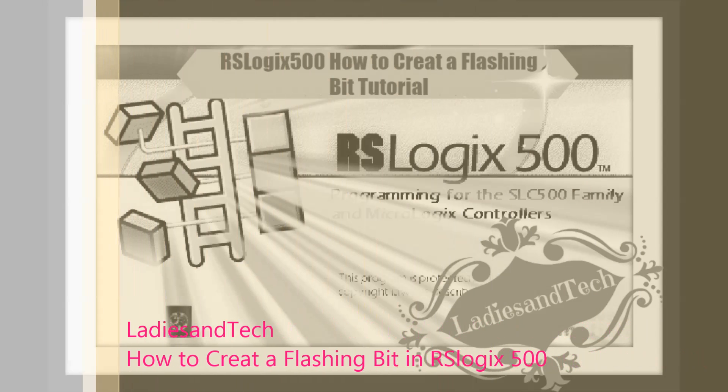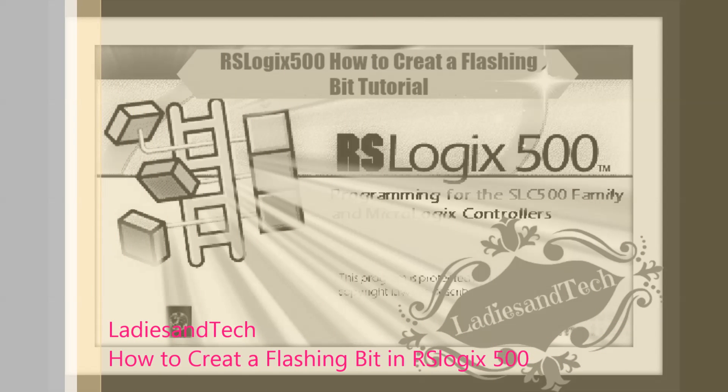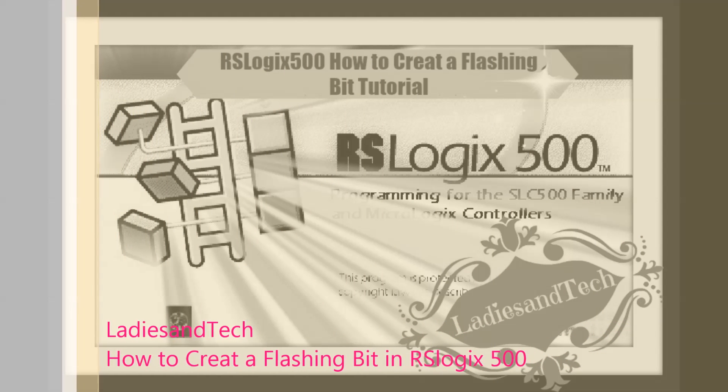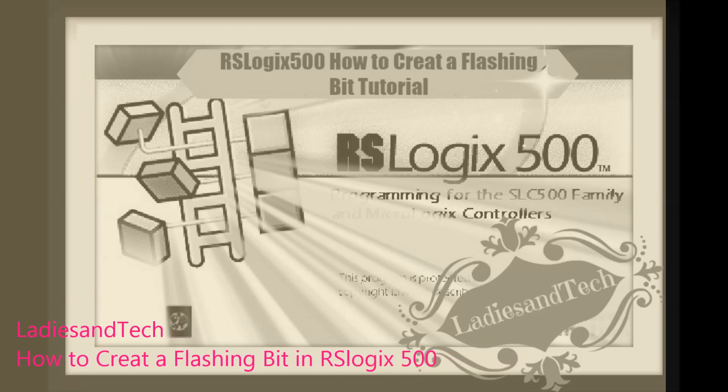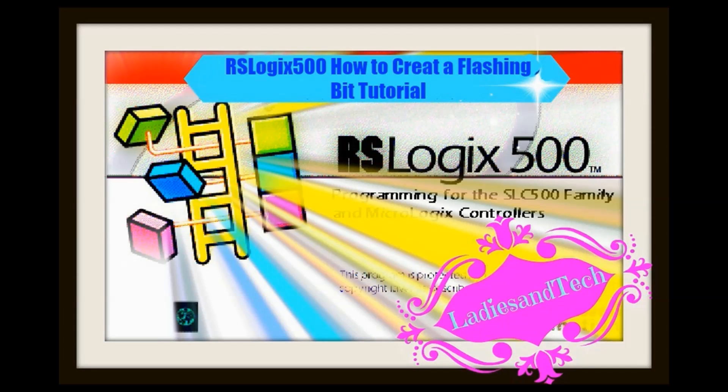This is Lady in Tech channel, the D-It-Yourself channel for everything electrical, PLCs, controls, and a little bit of fun. Make sure you subscribe!